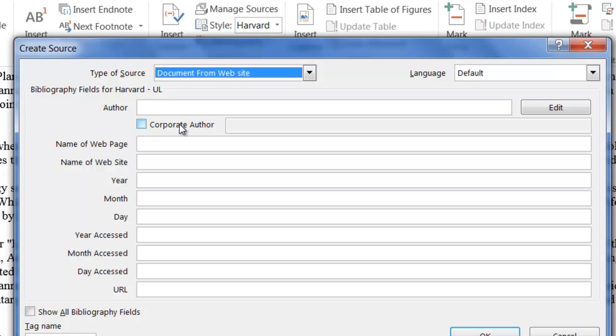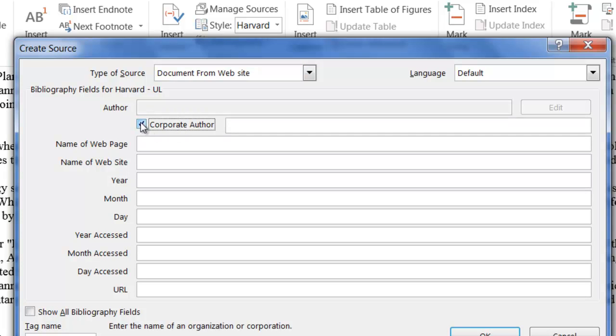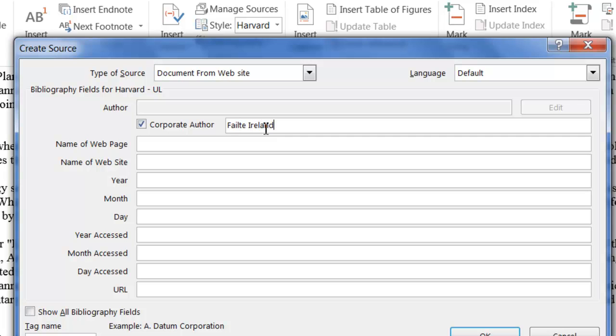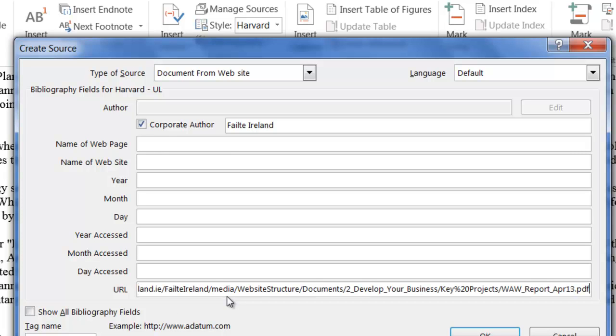In this case, this was Fáilte Ireland that wrote it. So I'm going to put in corporate author and just type in Fáilte Ireland. The URL is the web address. I have that available. I'm just going to paste that in there.